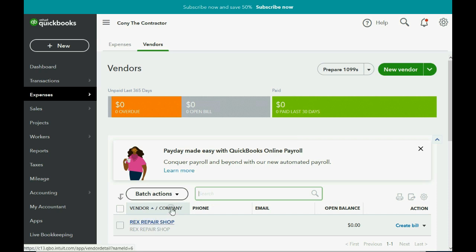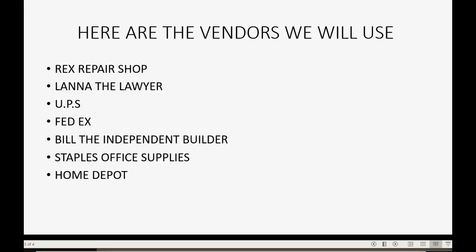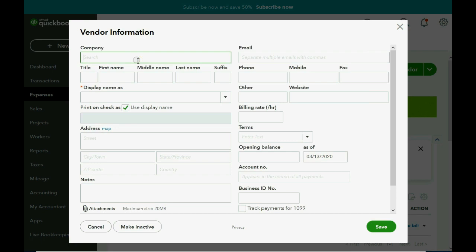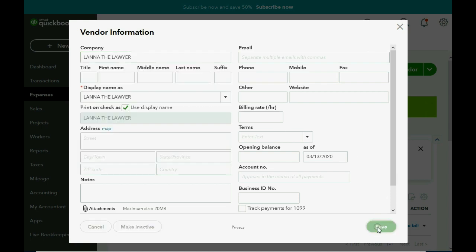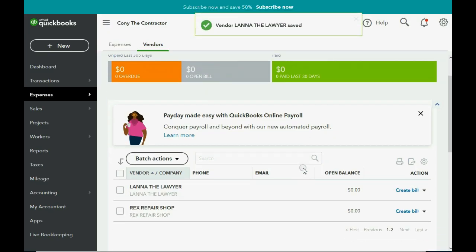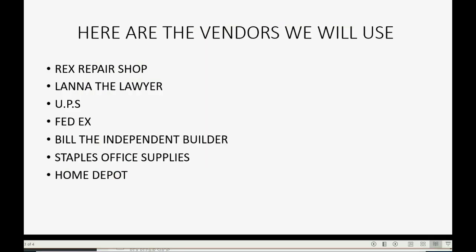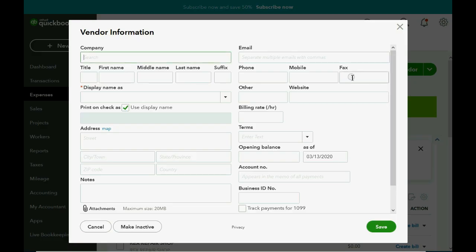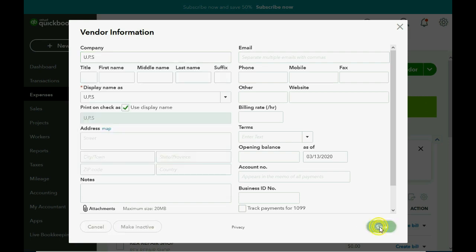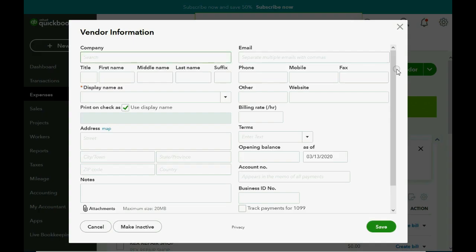So to add new vendors from now on, we click New Vendor, come back to this very same window. Lana the Lawyer, and of course click Save. Now we have two vendors on the list. Who's next? UPS and FedEx respectively. New Vendor.